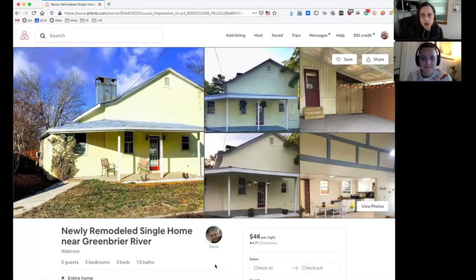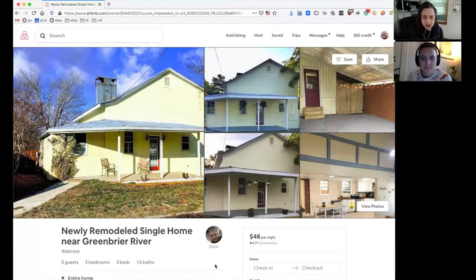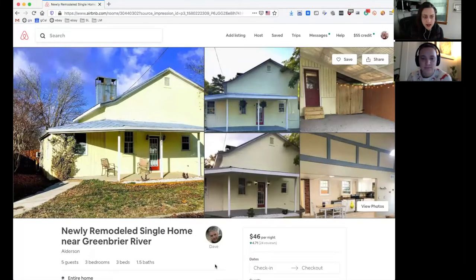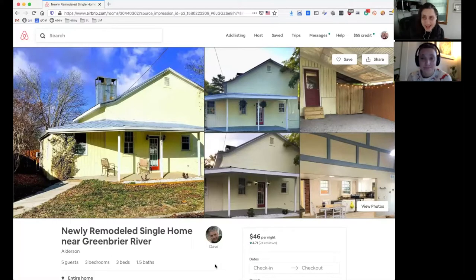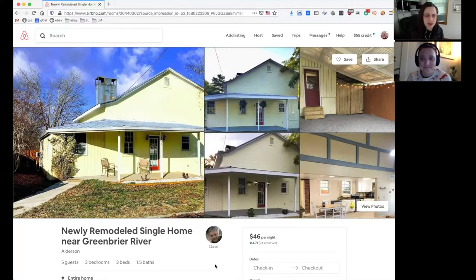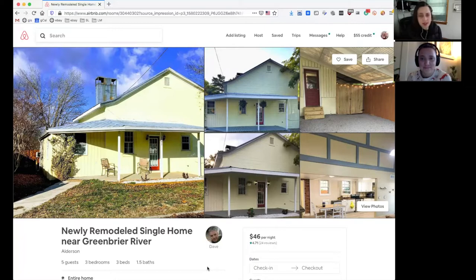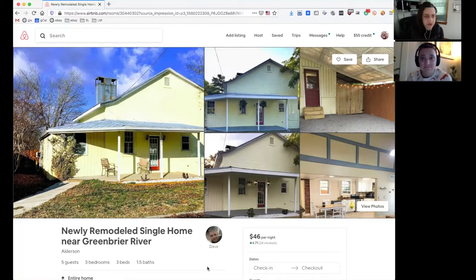I do want to talk about the price. $46 a night for an entire house seems really cheap to me, like too cheap. I don't know if there aren't very many Airbnbs or there are lots of them so you're competing, but that price seems very, very low to me. I definitely want to come stay and bring a ton of people because that price is crazy.